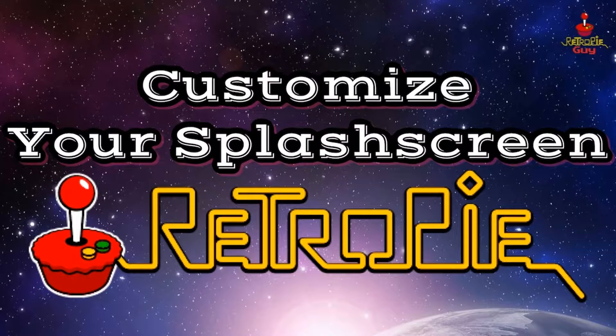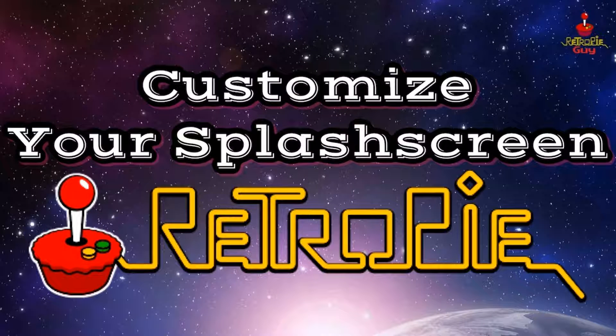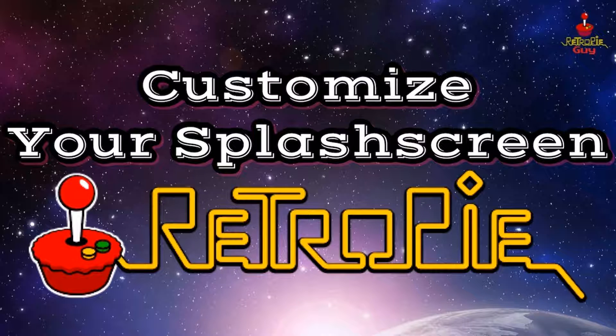Hey everybody, RetroPieGuy here. Today I'm going to show you how to set up and customize the splash screens in RetroPie. This is a great way to customize your system.